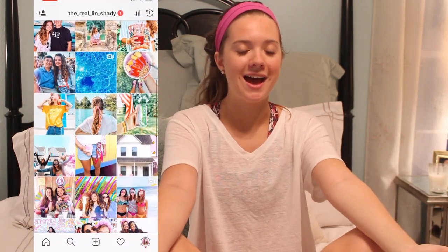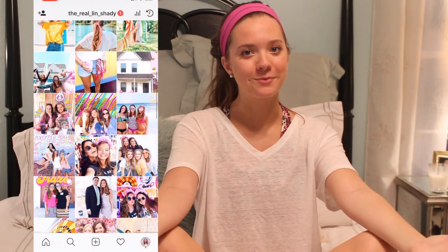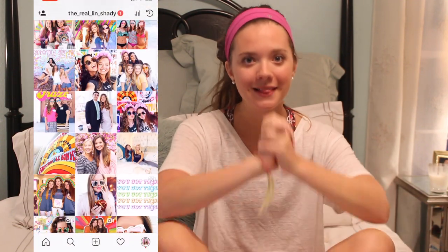Hey everyone, I'm Lindy. I am here today to tell you guys how to edit fireworks into the back of your Instagram pictures. If you don't follow me, you should — my Instagram handle will be right down here. I do a ton of Instagram editing videos on this channel and I want to help you guys have super fun pictures as well. So let's get right into it.